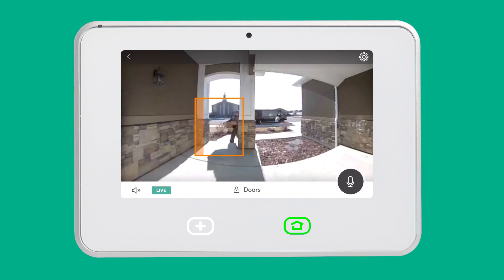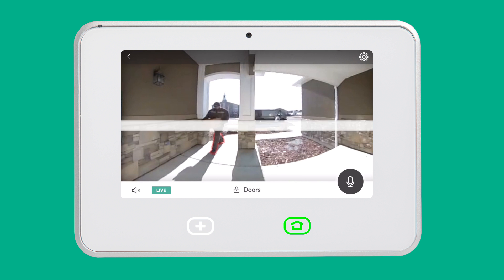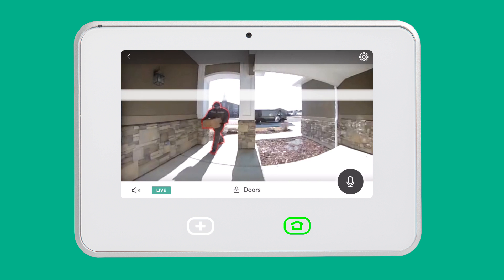The doorbell camera will constantly look for motion in your motion window, but once motion is detected, the visitor detection technology will scan the full view of the camera to search for the outline of a person.